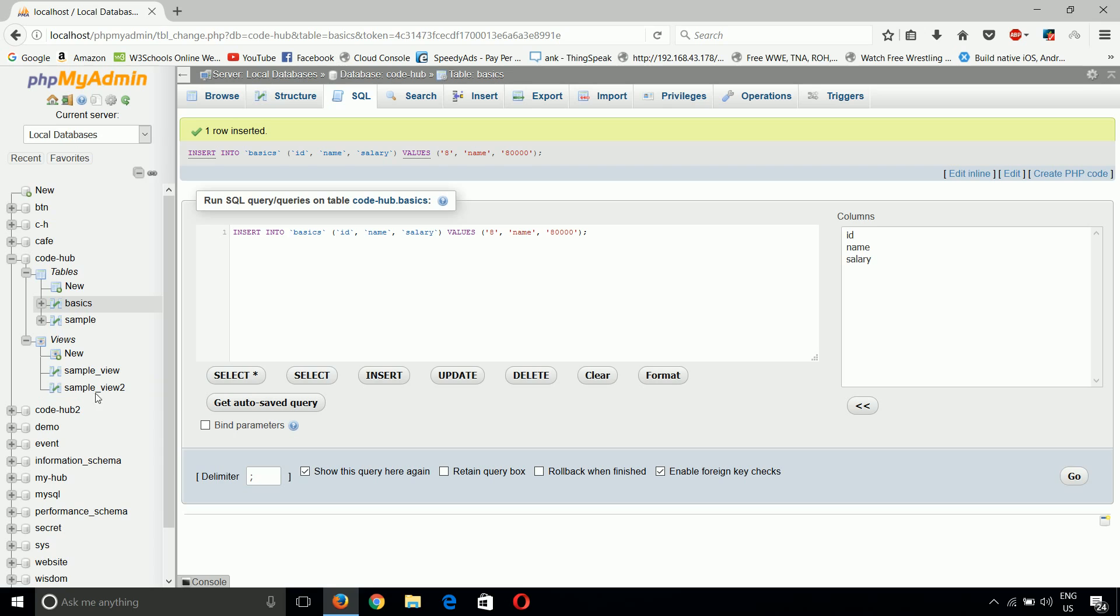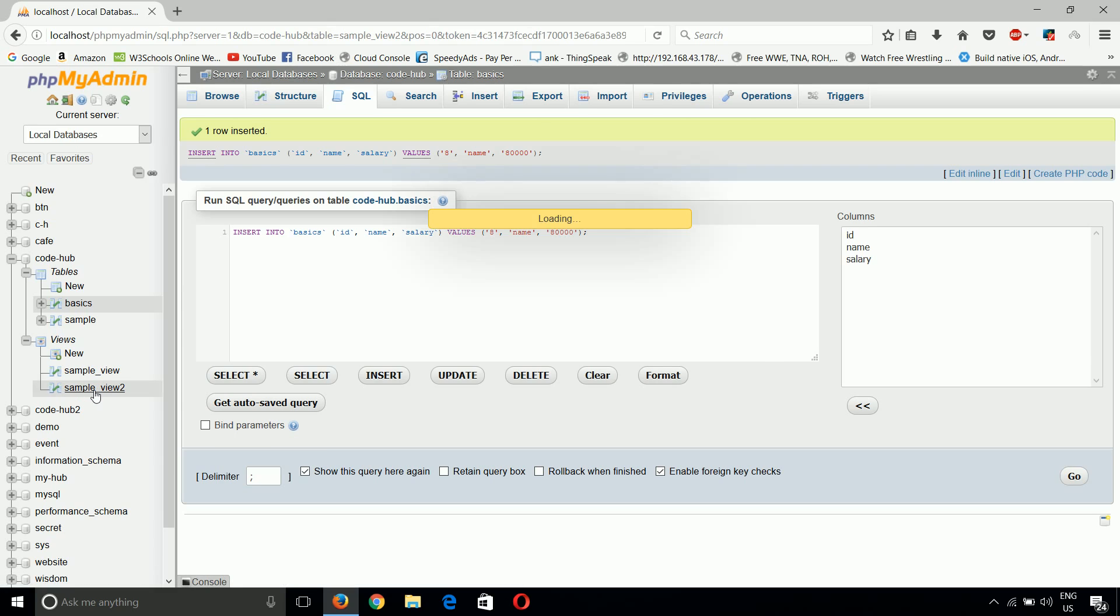Now if you go to sample_view_2, we can see both rows are updated. This can be widely used for complex tasks. This was a simple task, but views can be used for complex tasks and can reduce heavy query usage. So guys, this is all about views.